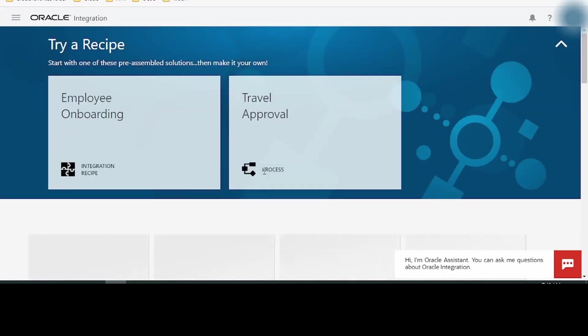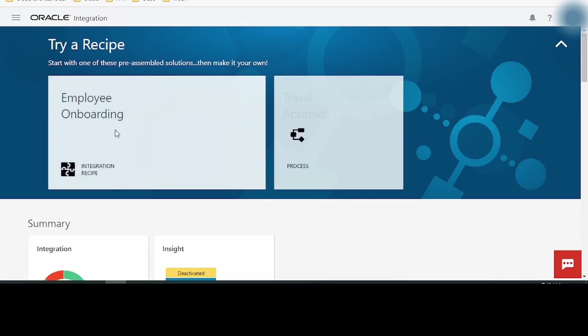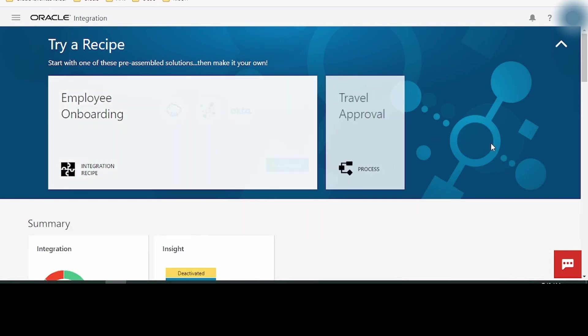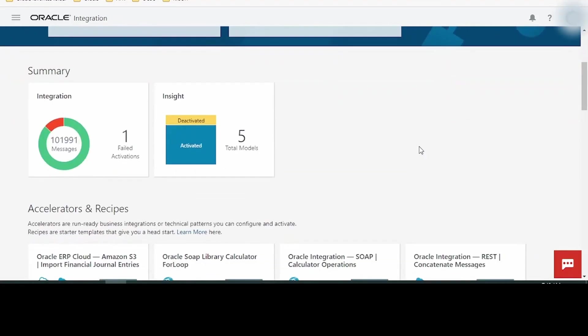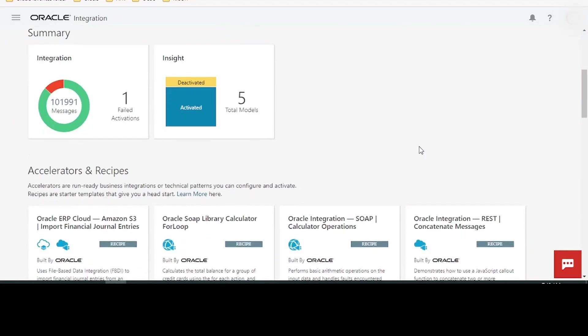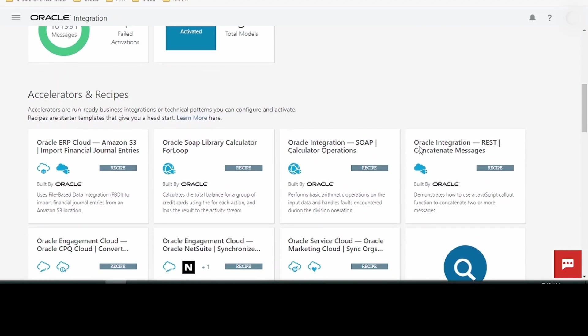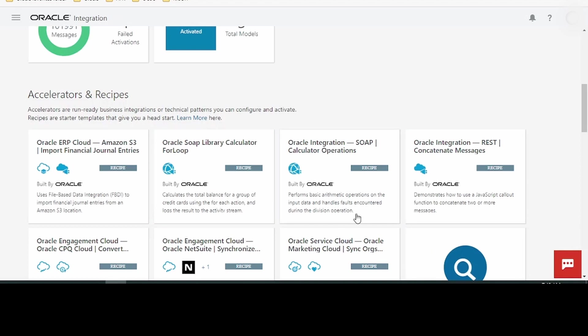On successful login, Oracle Integration Cloud will take you to this home page. Here it will have recipes. Recipes are integrations which are developed by Oracle. This is like a marketplace where you can search for any readily available recipes from Oracle and install them in your instance.